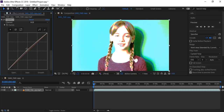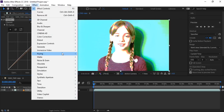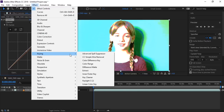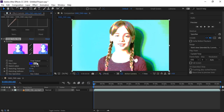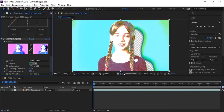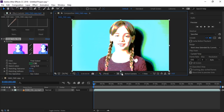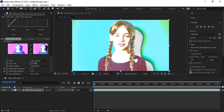Now go to Effect and go to Keying, and here in Keying click on Linear Color Key. Click on the dark part which was the shadow — but now it looks green — so it will remove it perfectly. Here you can see it affected the hair a little bit, but we can fix it by decreasing the matching softness.